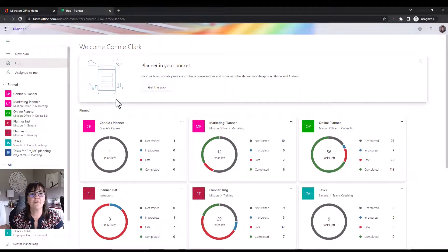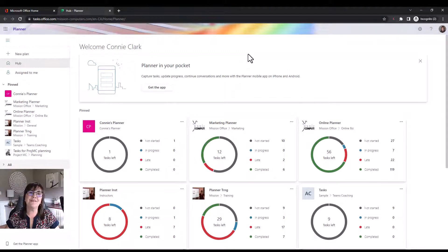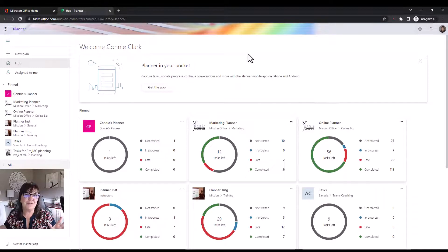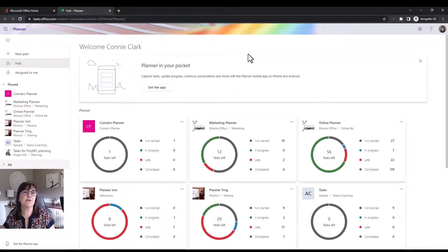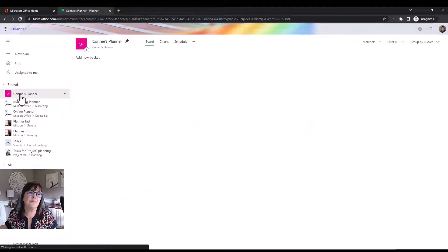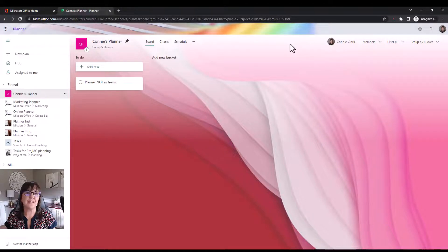Once you find Planner on the web, you'll see all the plans you're a part of and have the ability to create new ones. I'm part of a lot of plans — I use this for real, for my classes, as examples, and with customers on Teams. This becomes one central place to see them all. If you want a plan just for yourself — where other people can't see your tasks — go to 'New Plan' in the web app and create a private plan.